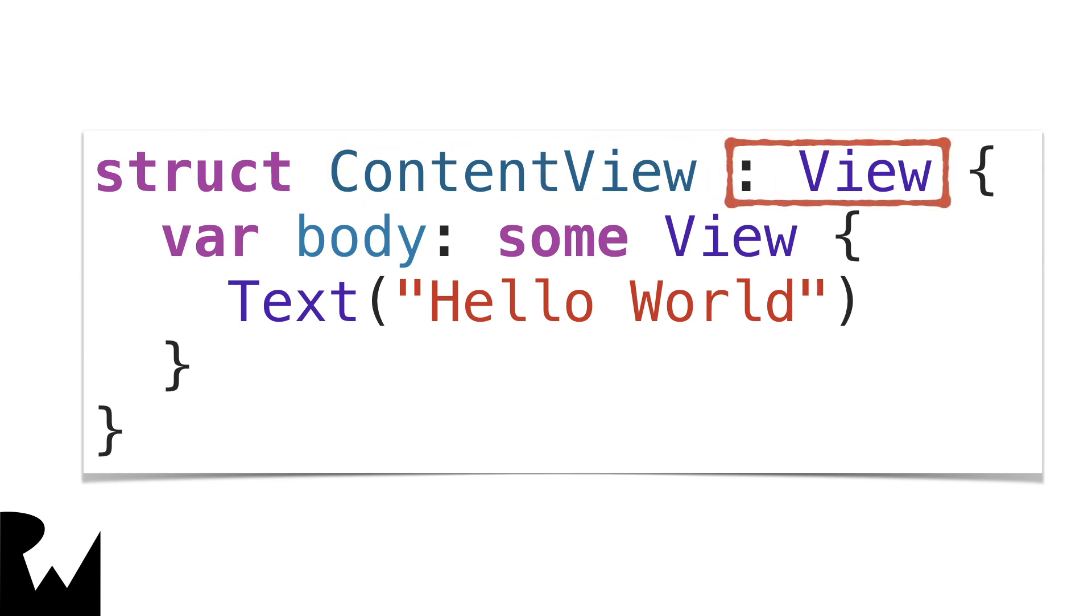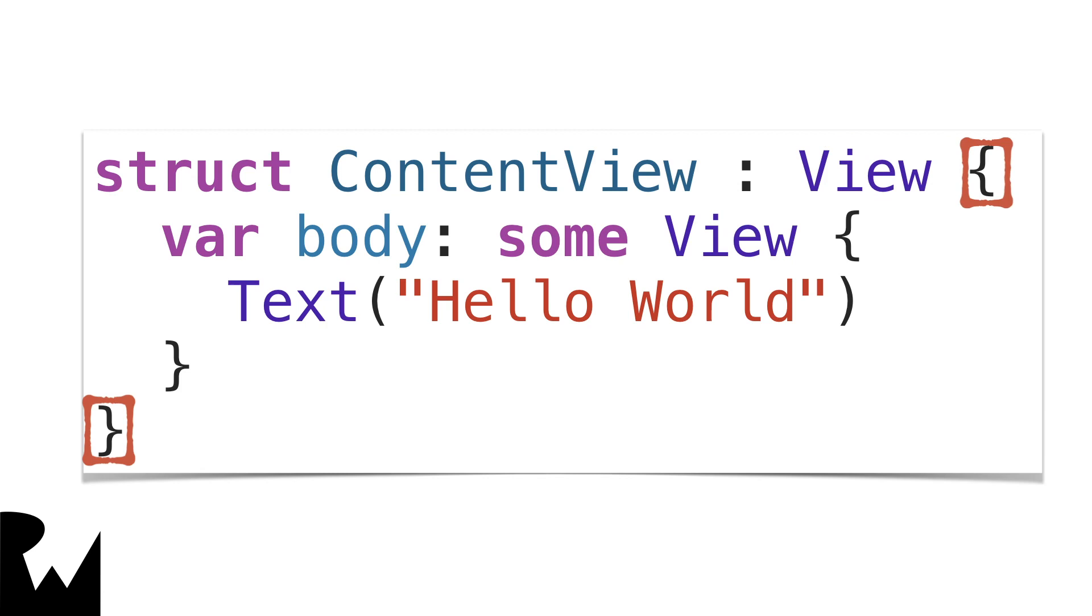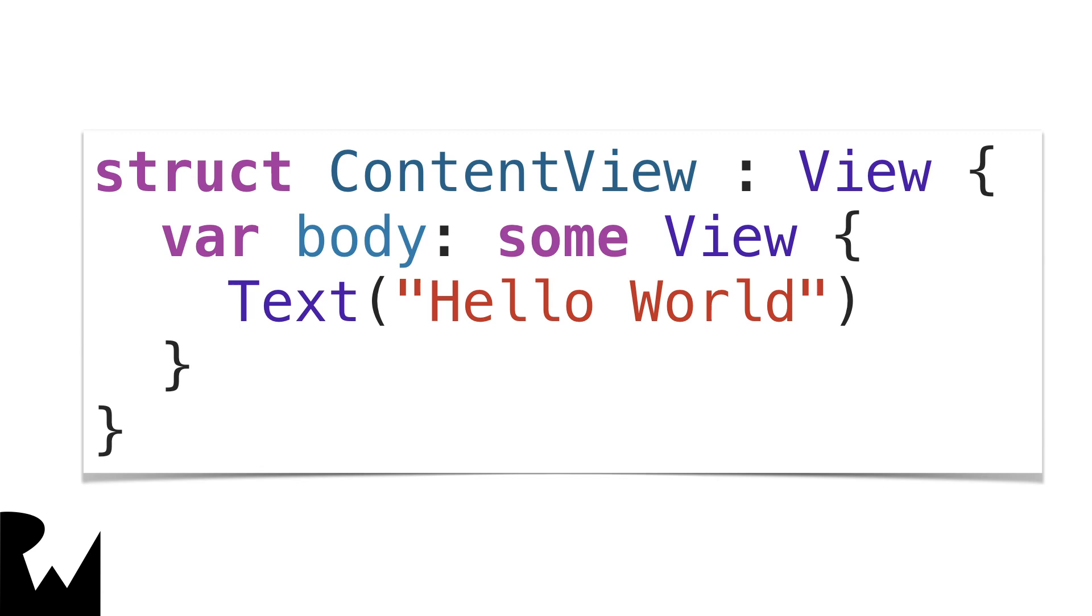Next, there is a colon, which you can think of as is a. So this means content view is a view. After that, you put two curly braces. And inside, you can place any properties or methods of the object. The reason I'm reminding you of the syntax to define your own object is because in order to solve this problem, you're going to need to define your own object that follows some special rules.